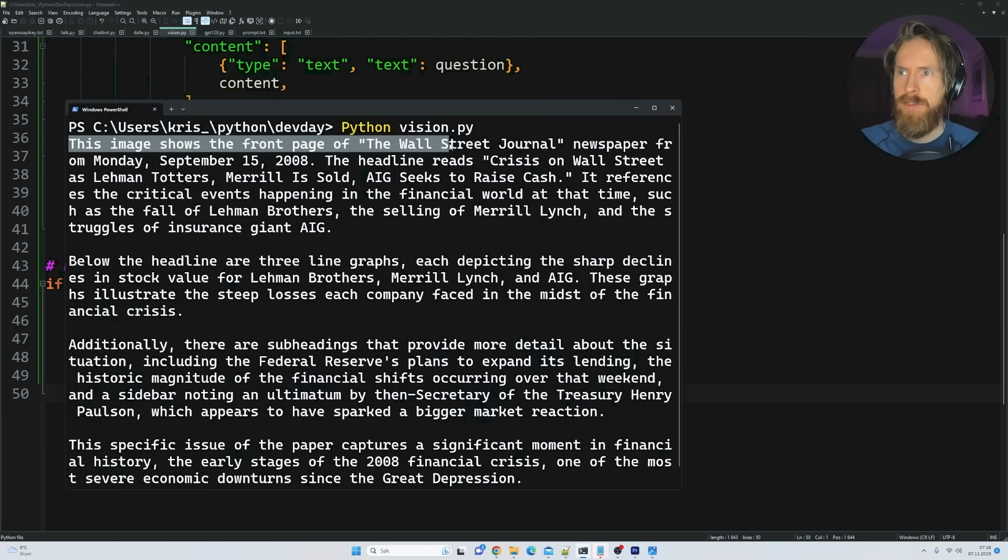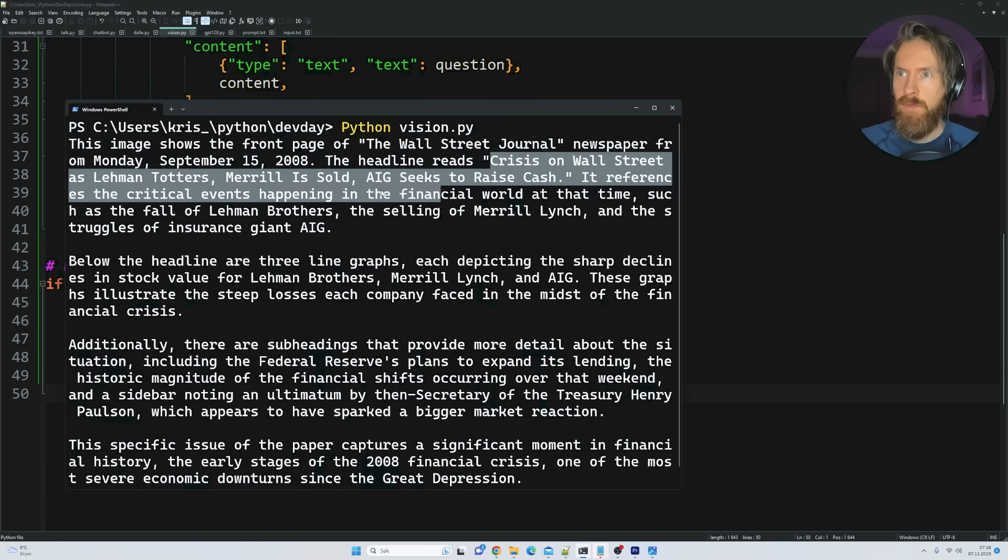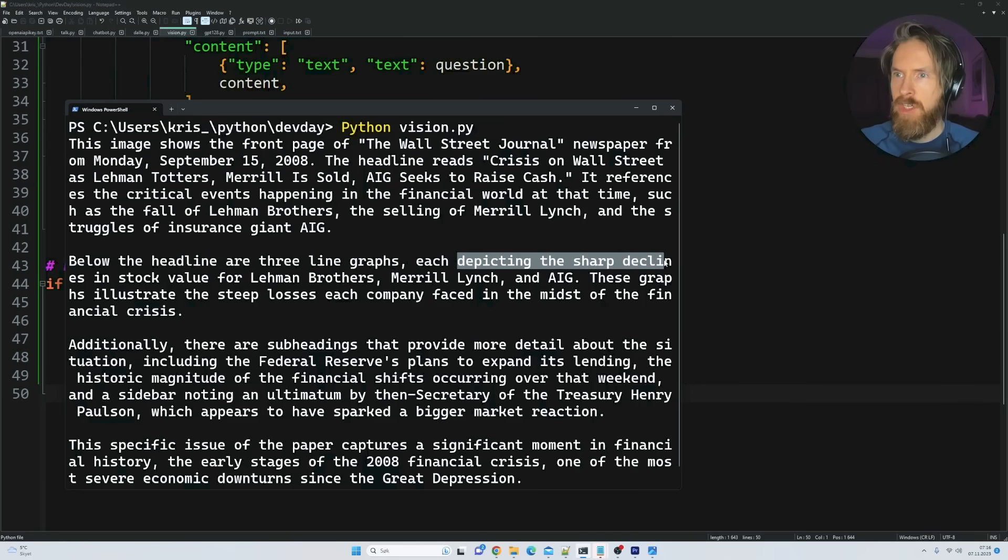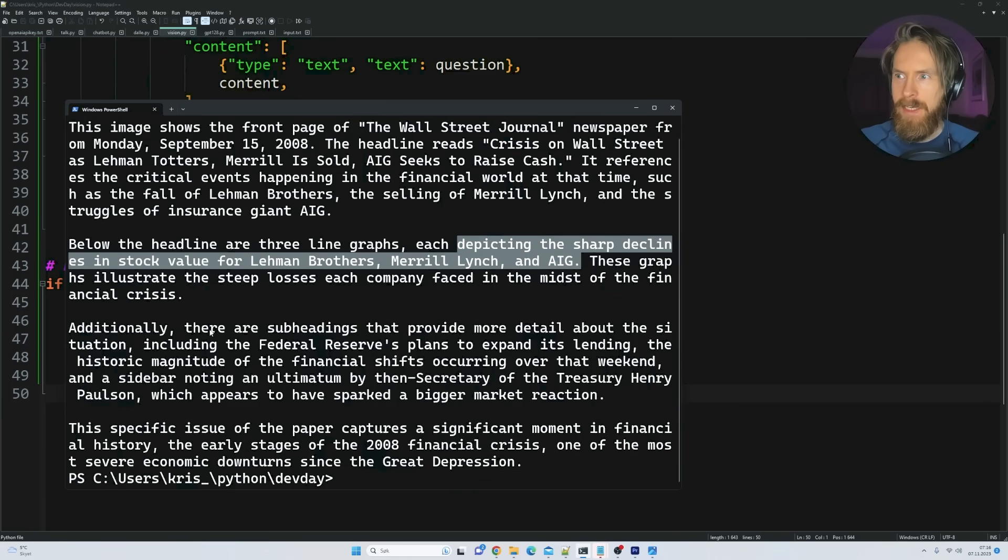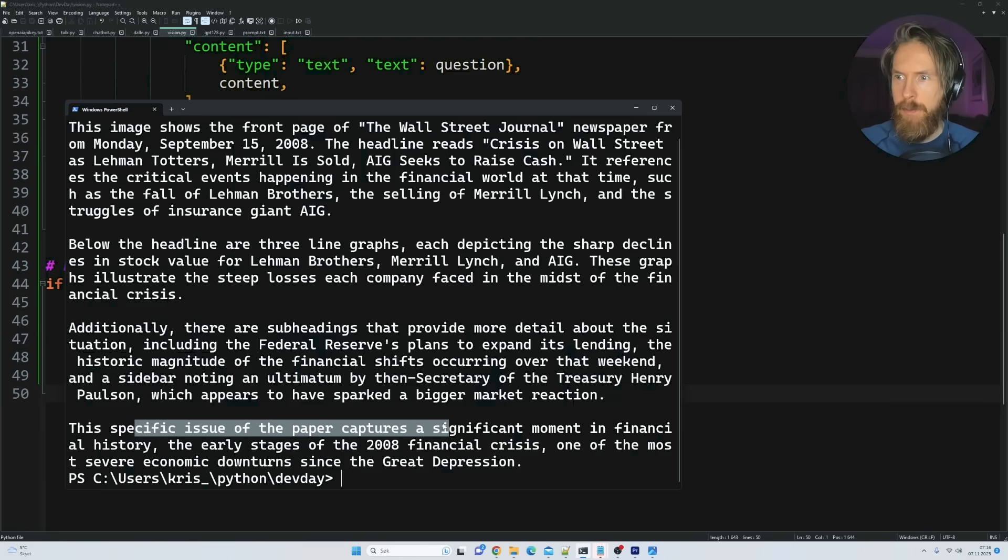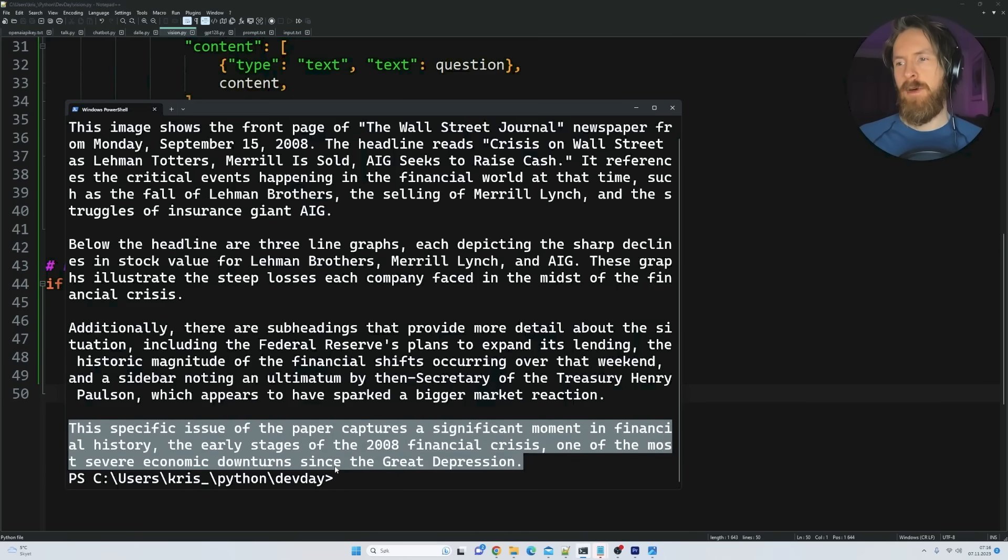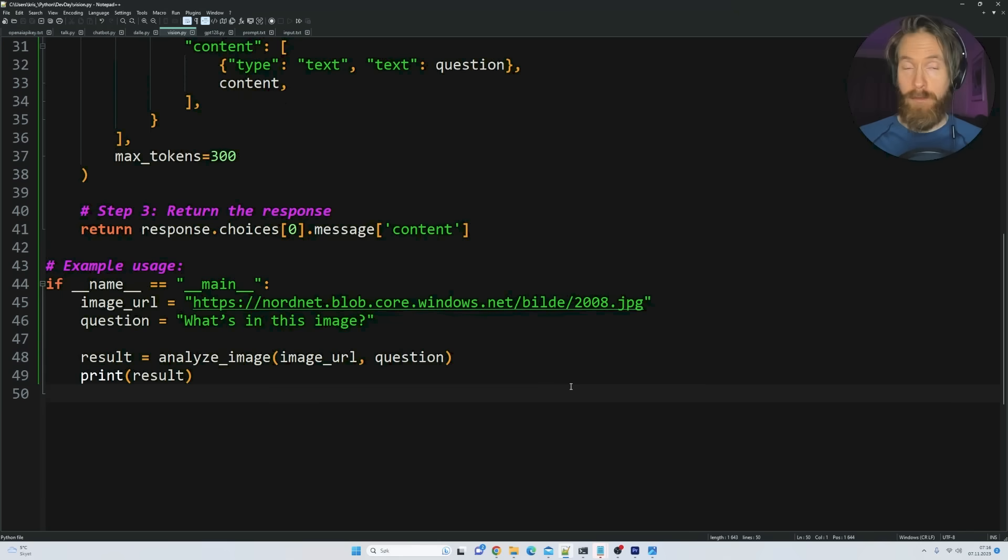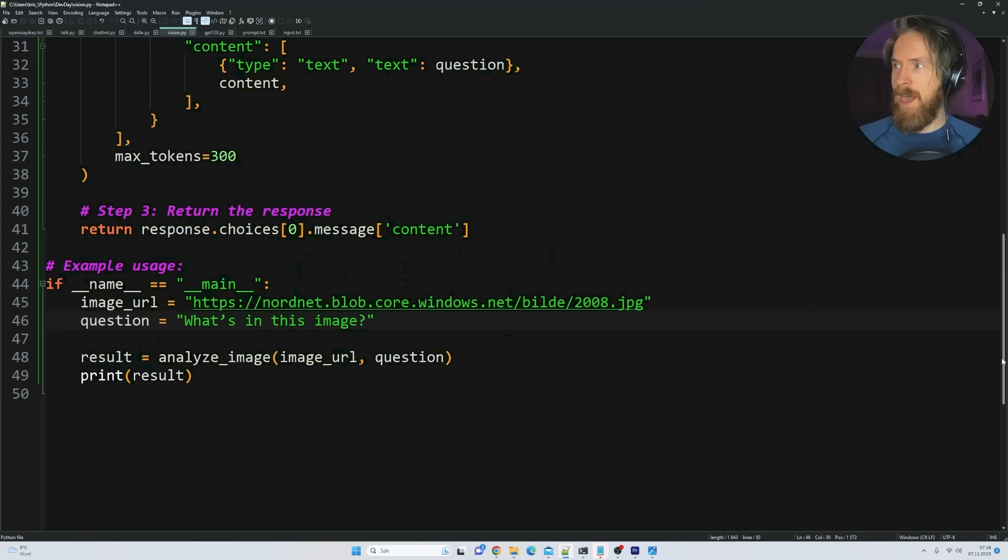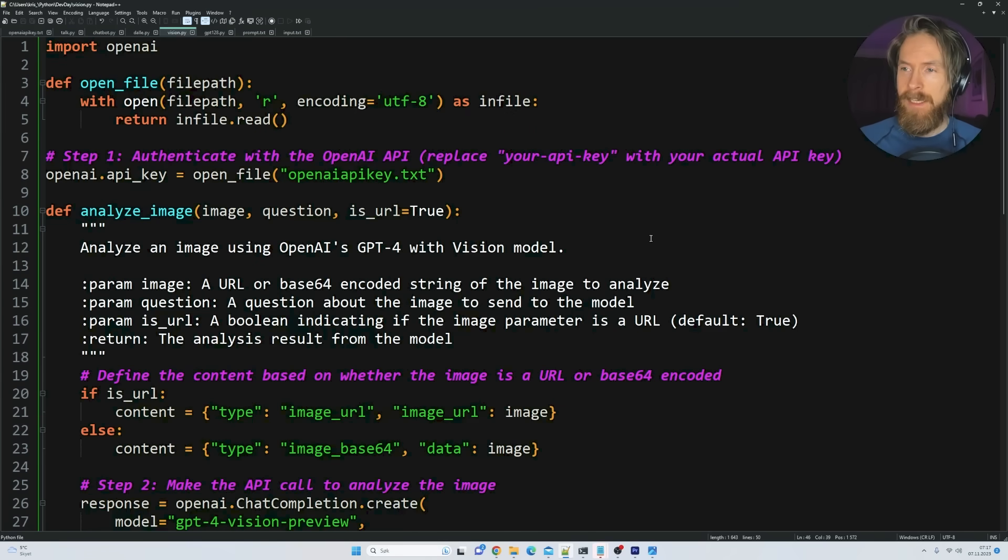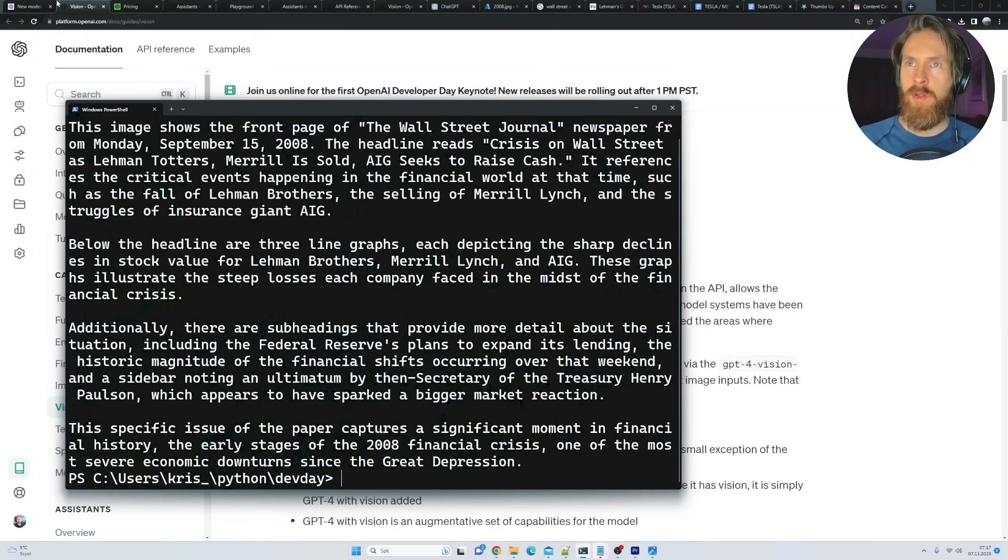This image shows the front page of Wall Street Journal newspaper for Monday, September 15, 2008. So the headline Crisis on Wall Street. Below the headline are three graphs depicting a sharp decline in stock value for Lehman Brothers, Merrill Lynch, and AIG. Subheadings. The specific issue of the paper captures a significant moment in the financial history, the early stages of 2008 financial crisis. So we got some kind of comment here in the bottom too. Pretty cool. So very easy to use. And there was quite a quick response. So I'm so excited about this API. And we're gonna do a lot of videos going forward with this. I can think of a thousand cool use cases.